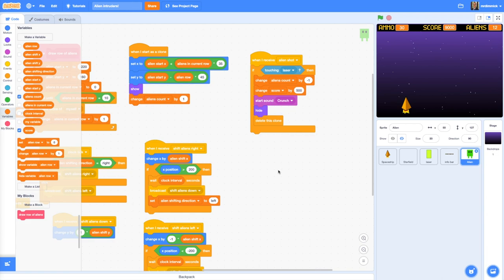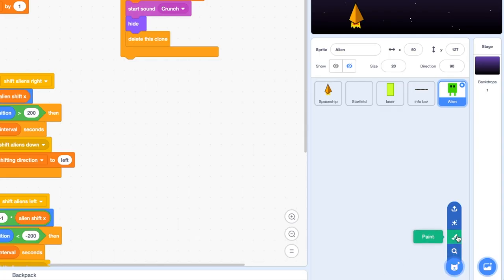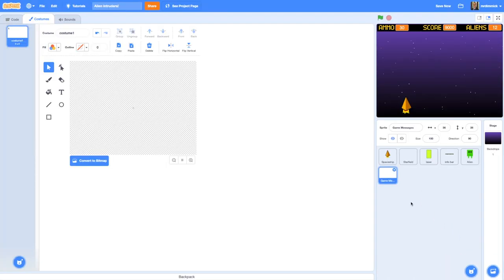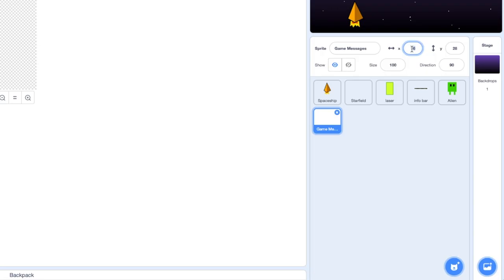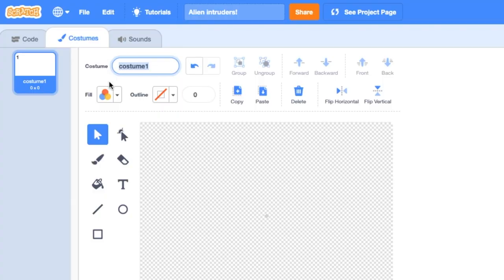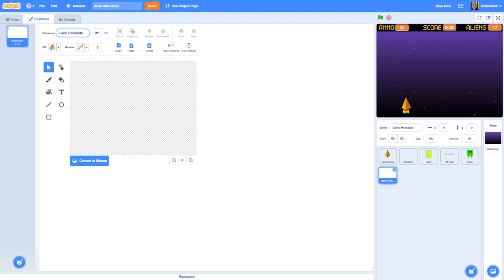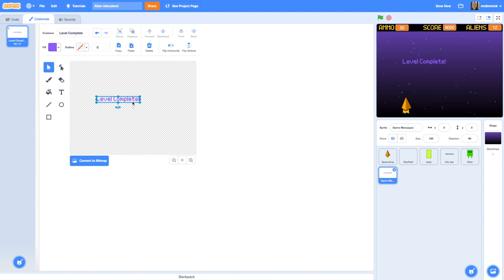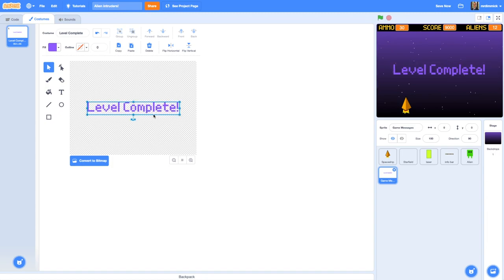Let's get started by creating a new sprite called Game Messages. We're going to want to set that sprite to appear at x0 and y0. Now we're going to make our level complete message first, so let's name this costume for the sprite 'level complete'. We're then going to use the text tool and add some text to our screen to say 'level complete'. It's important to get this around the center point, so let's make our message a bit bigger and try to center it within the costume. Choose a color that stands out against your game background, something contrasting.